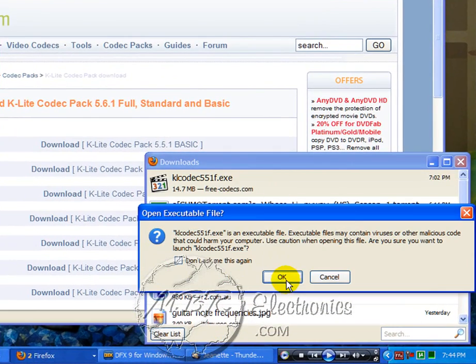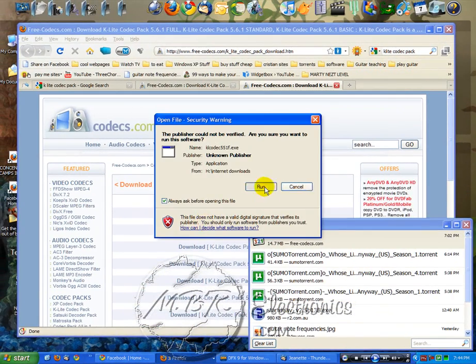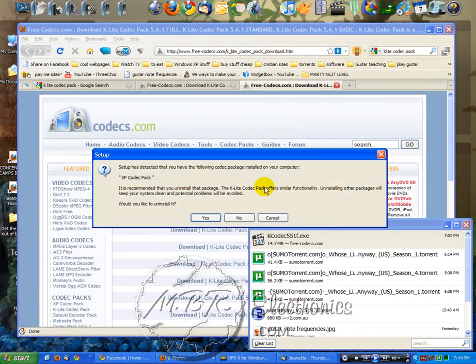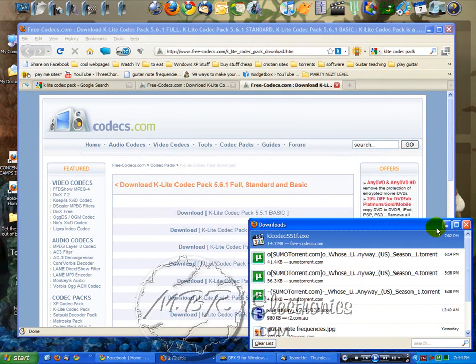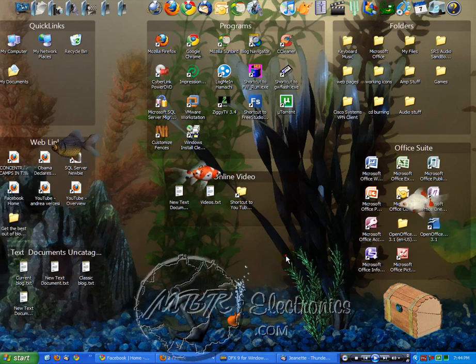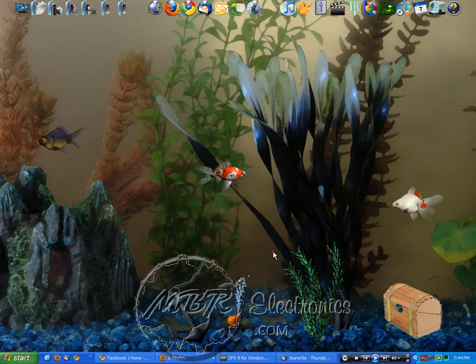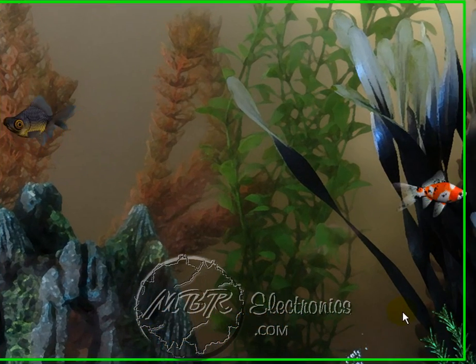Once it's downloaded, double click it and go ahead and install it. I already have it installed. It'll run through everything. It'll install all the necessary codecs, everything you need to play just about every media format that's out there.